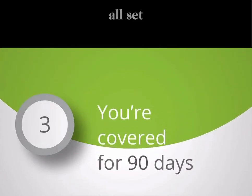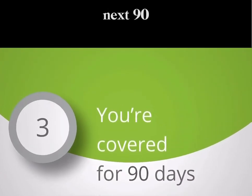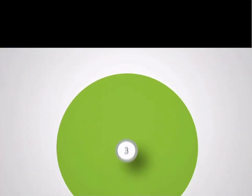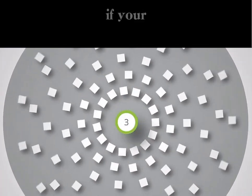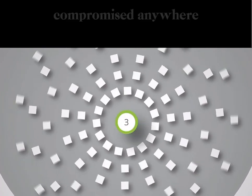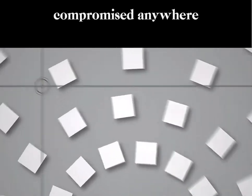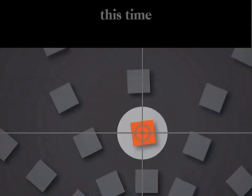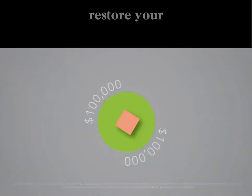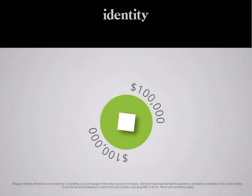Now you're all set for the next 90 days. If your identity is compromised anywhere online during this time, you'll have access to up to $100,000 to help you restore your identity.